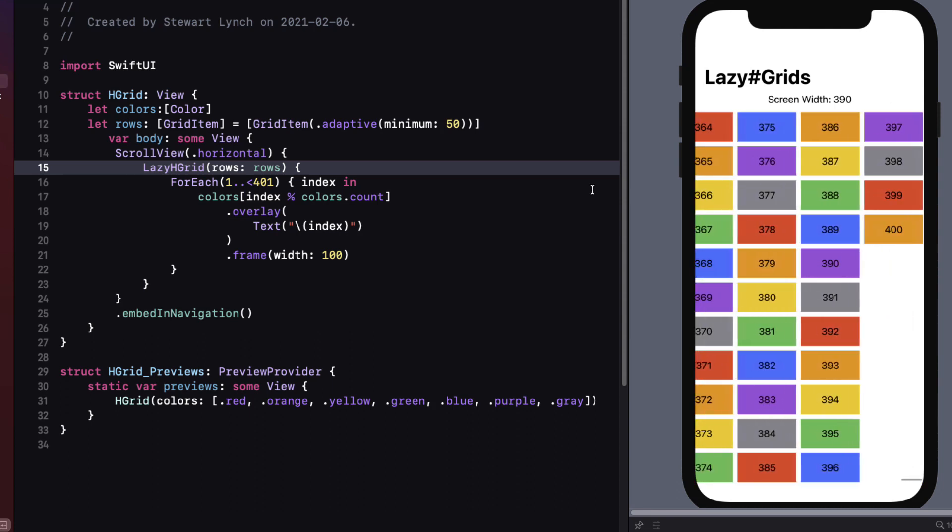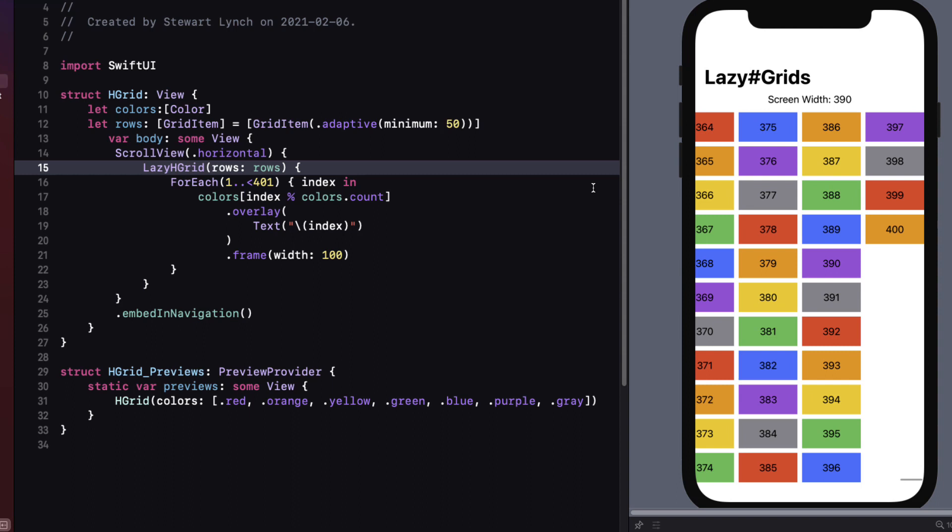Everything that we learned for lazy v grids apply to lazy h grids as well. You're just changing the axis. So I hope you found this video useful and will be able to start implementing lazy h grids and lazy v grids within your own projects.